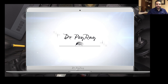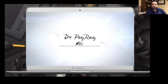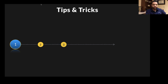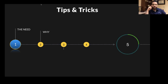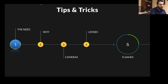By the end of this PowerPoint, you guys are going to be able to do all of this yourself at your offices. That's the whole goal — to make you understand all of those pictures and how they're taken. So we're going to start by talking about the need for dental photography.